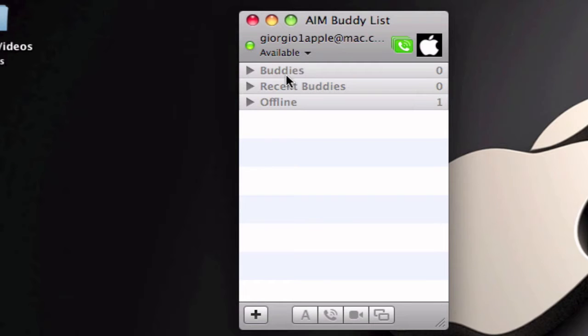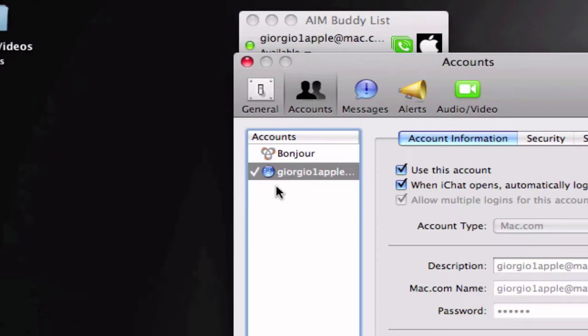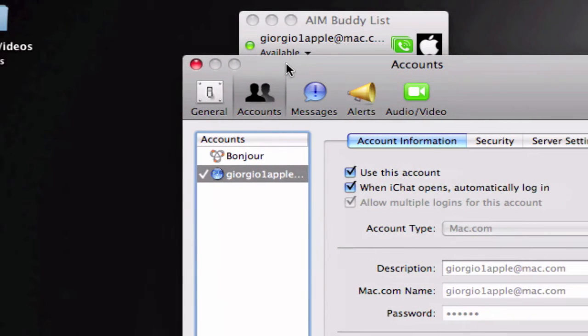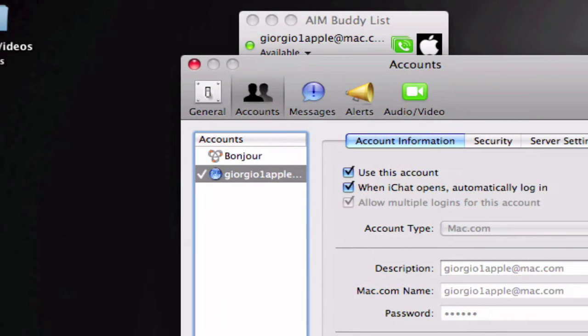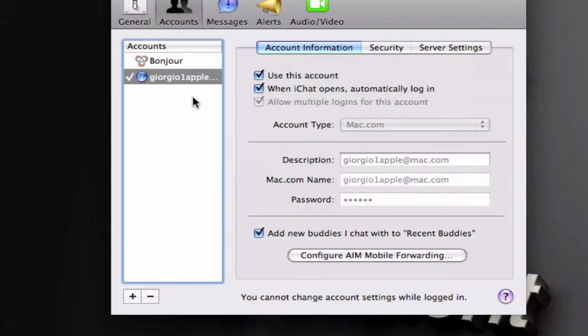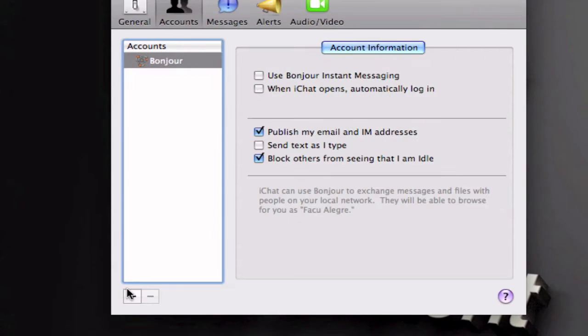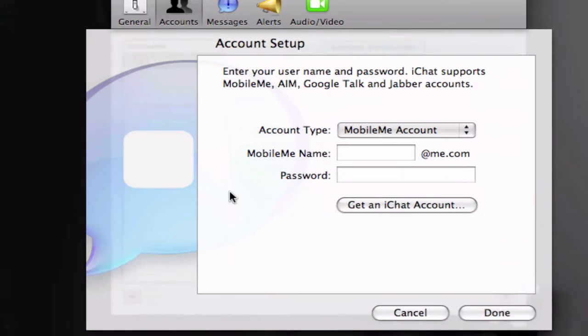So if you never used iChat before you should automatically go to a window like this one, account setup. So I'm just going to remove my account and I'm going to show you how to get it for you.